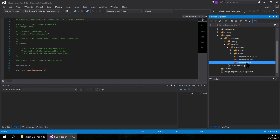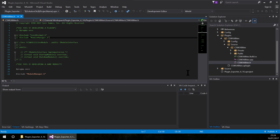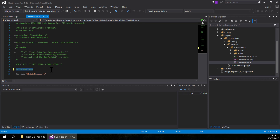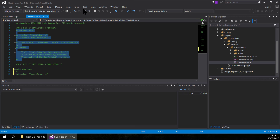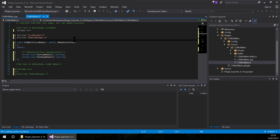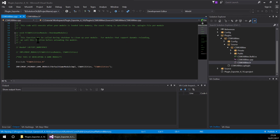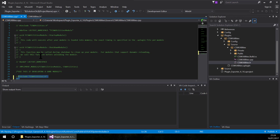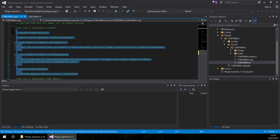We need to edit these two files. I am going to edit the header file first — I am going to uncomment the code. When we are developing this as a game module, comment it. I am going to uncomment the code for developing as a plugin. I am going to make the same thing with the source file: comment it and then uncomment.